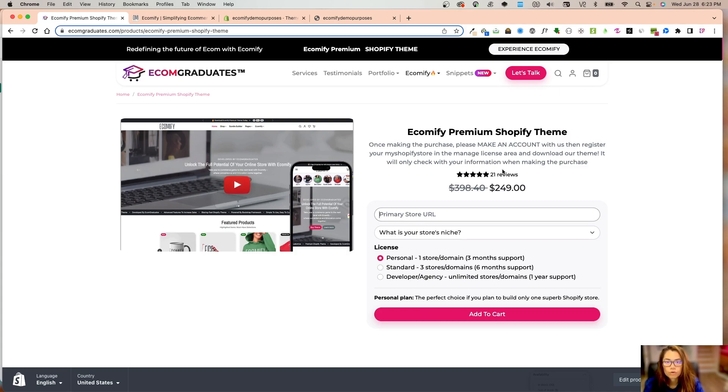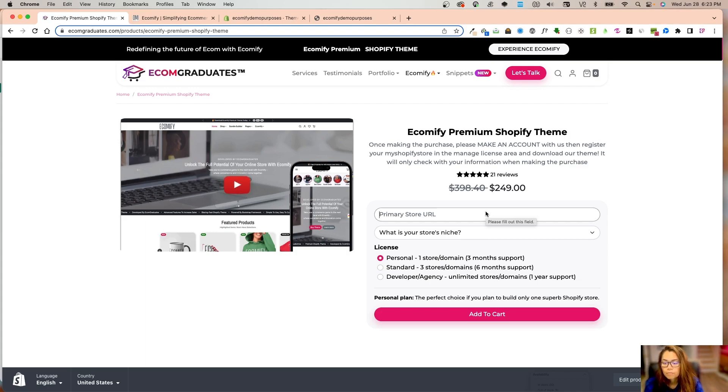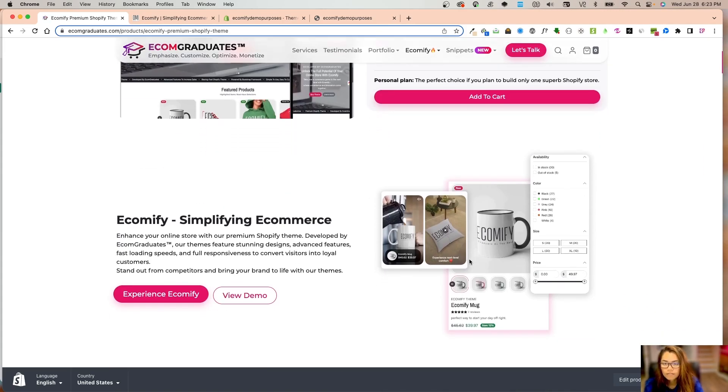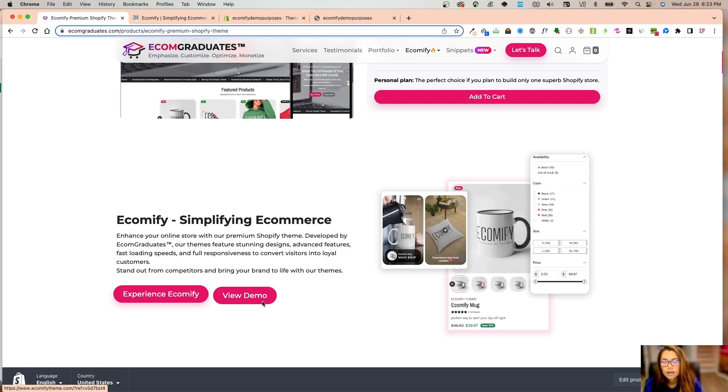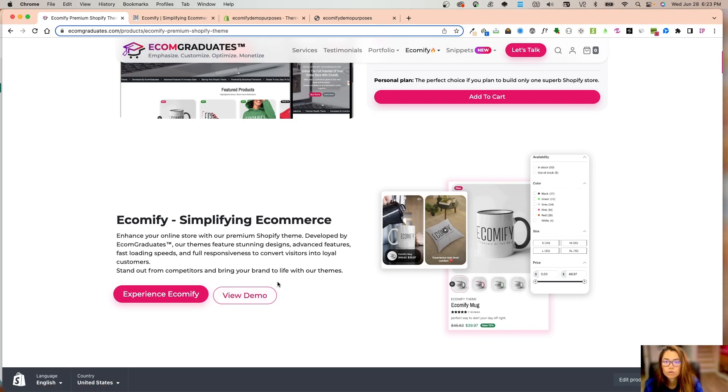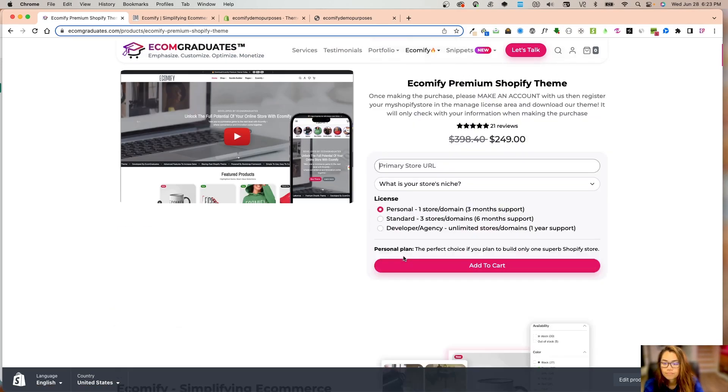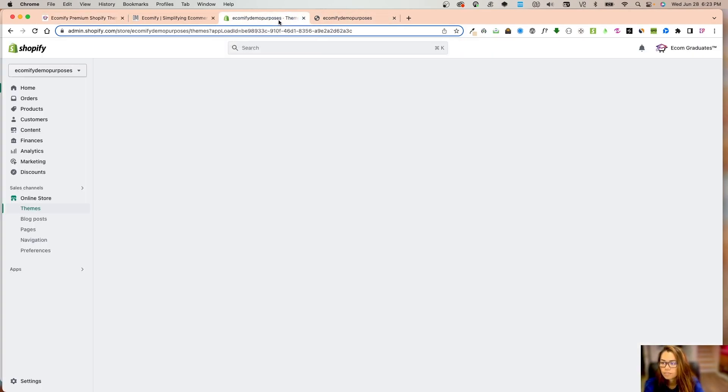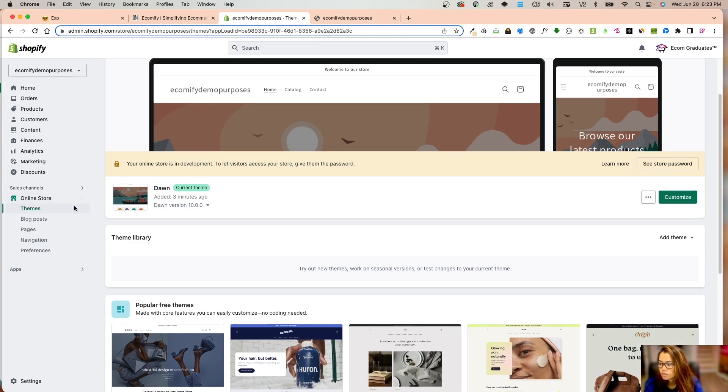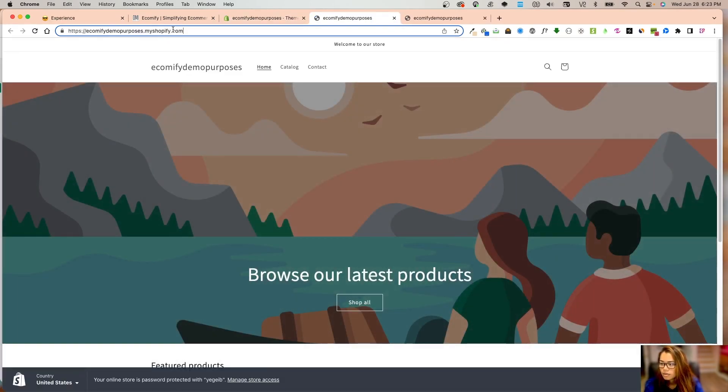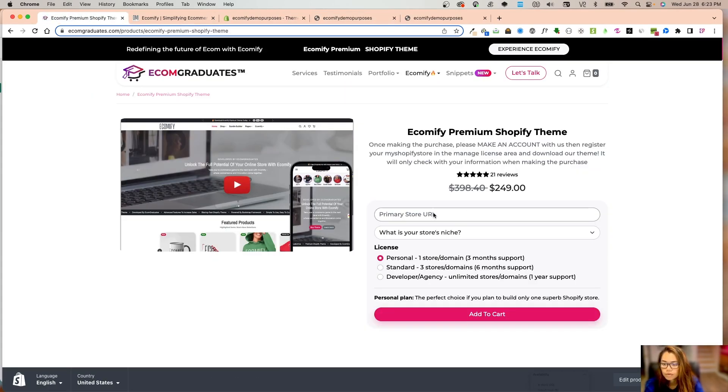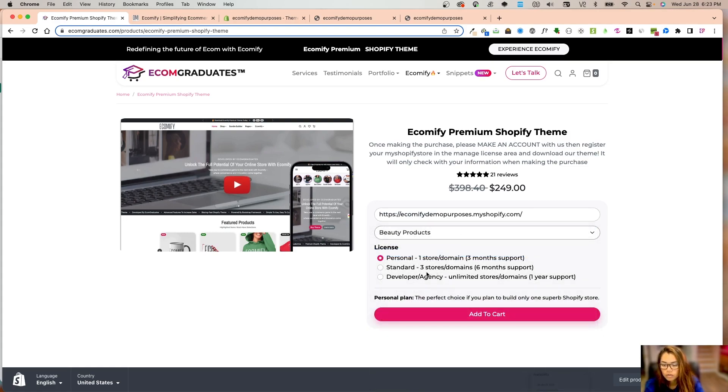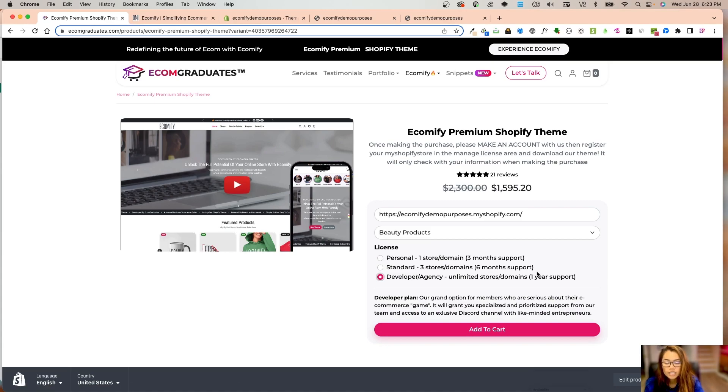If you have any questions, you can view the demo, see our latest features and what's upcoming, as well as look at our changelog and documentation. For demo purposes, my store will be ecomify theme. I'm going to enter my my.shopify URL and my niche is going to be beauty products. I'll select developer agency license.